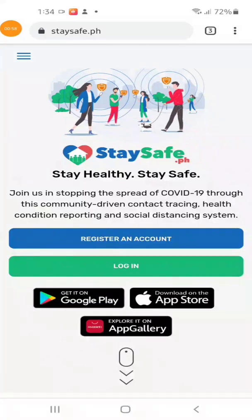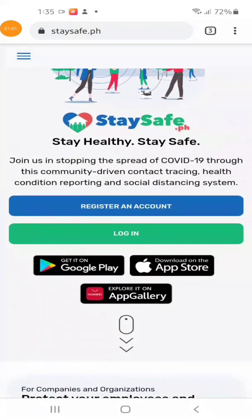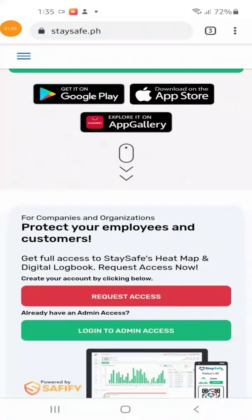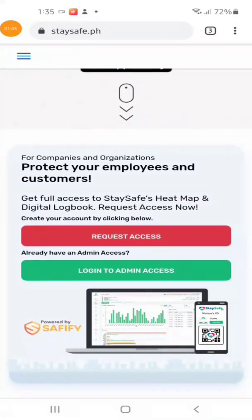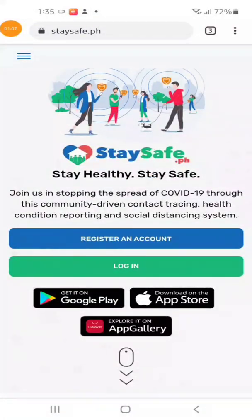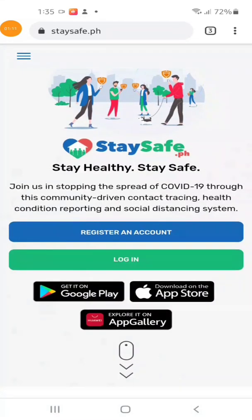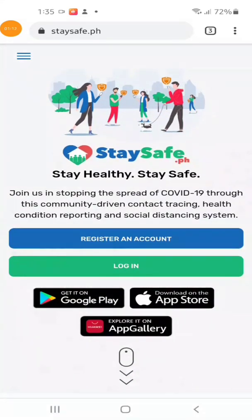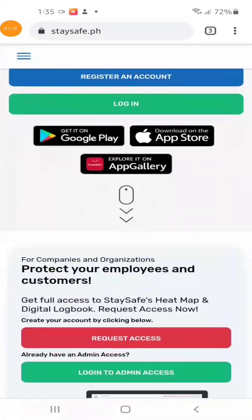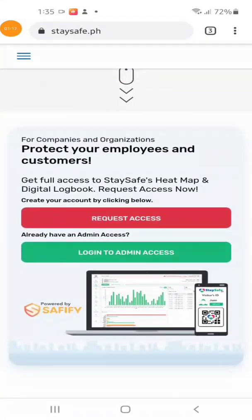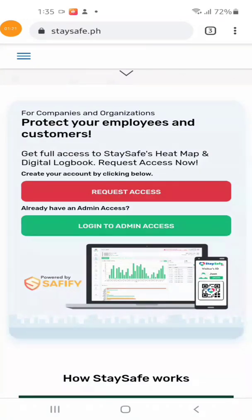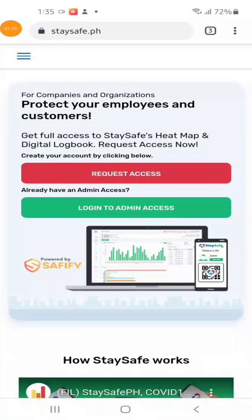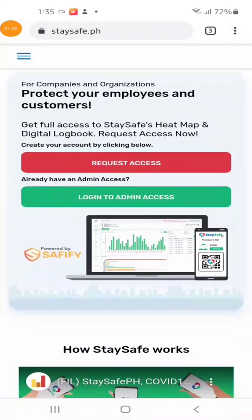The top of the page is for the personal QR code. I already have that video tutorial. Scroll down for the businesses and establishments section. Locate the request access part of the page, then click or tap the request access button.